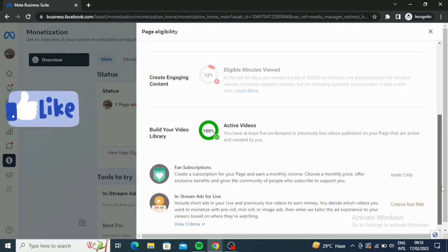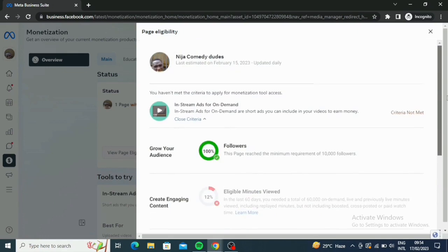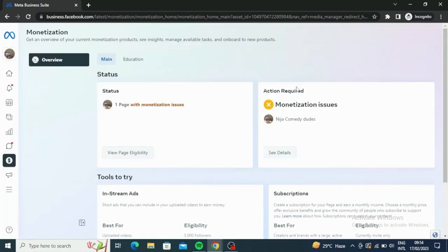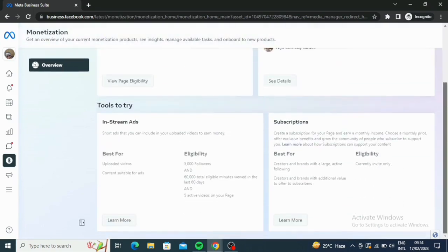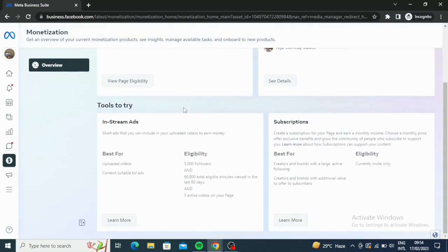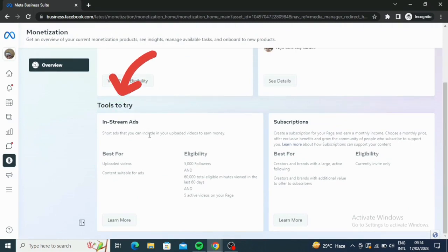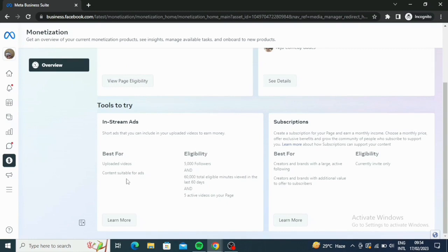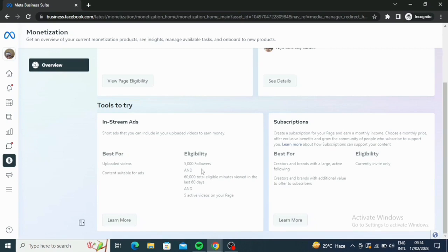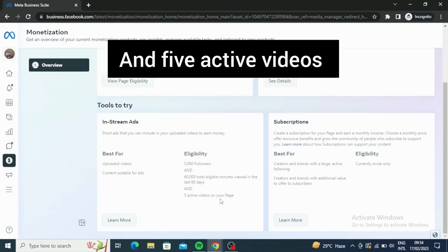So what I'm going to do now, let me go back now and show you exactly what I mean. When you go down here, see where it says tools to try. This one is in-stream ads. It's a short ad that you can include in your uploaded videos to earn money. Now, this is best for uploaded videos, content suitable for ads. Now, eligibility: you need 5,000 followers and 60,000 total eligible minutes viewed in the last 60 days and five active videos on your page.